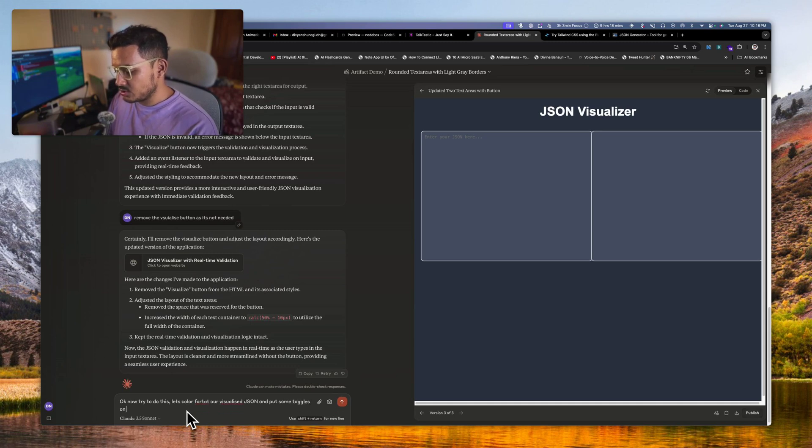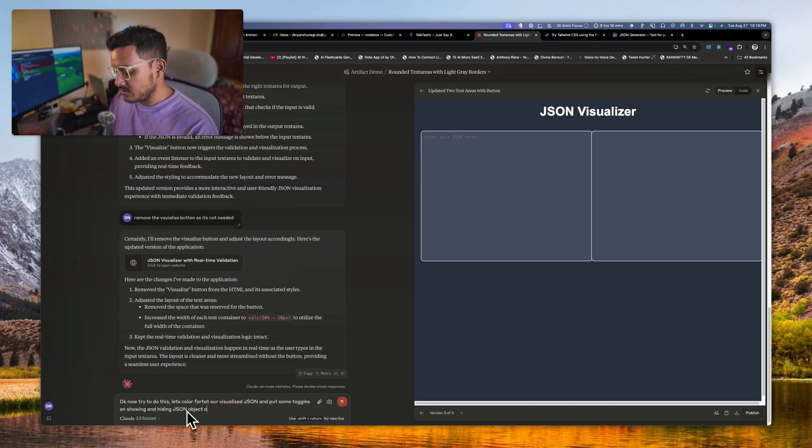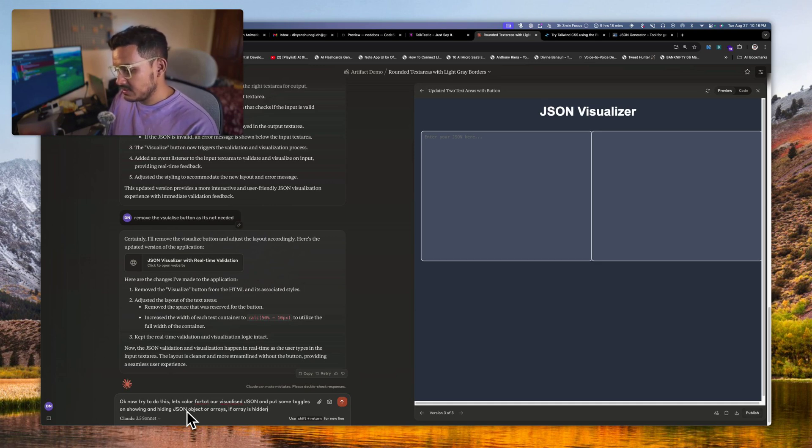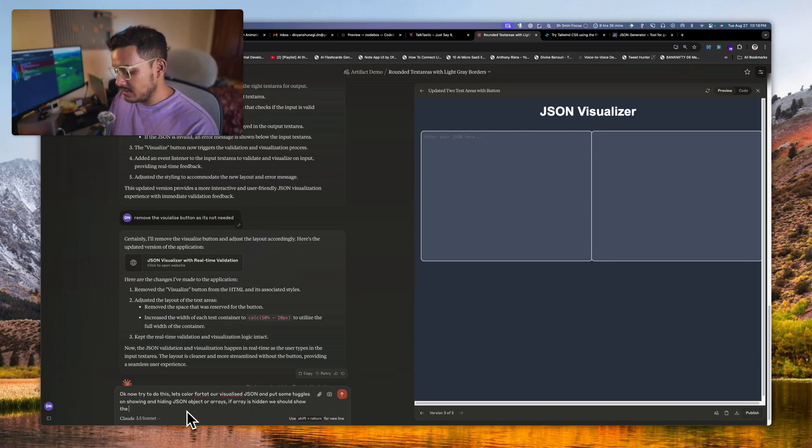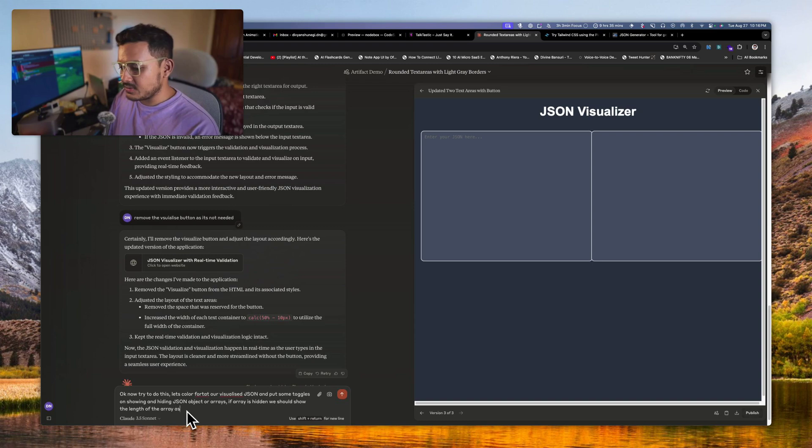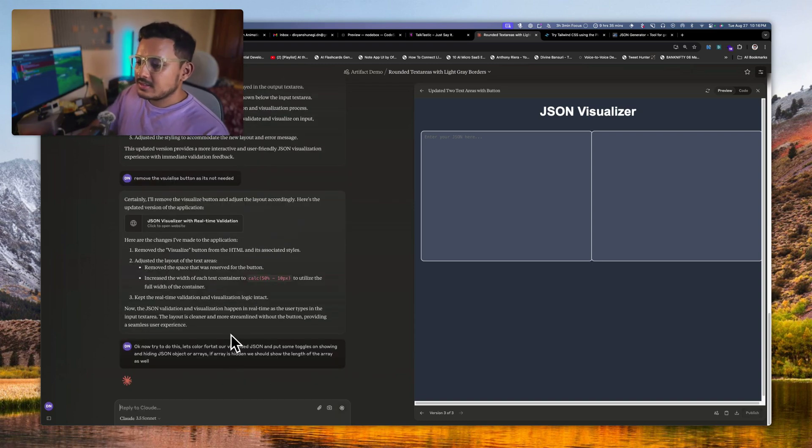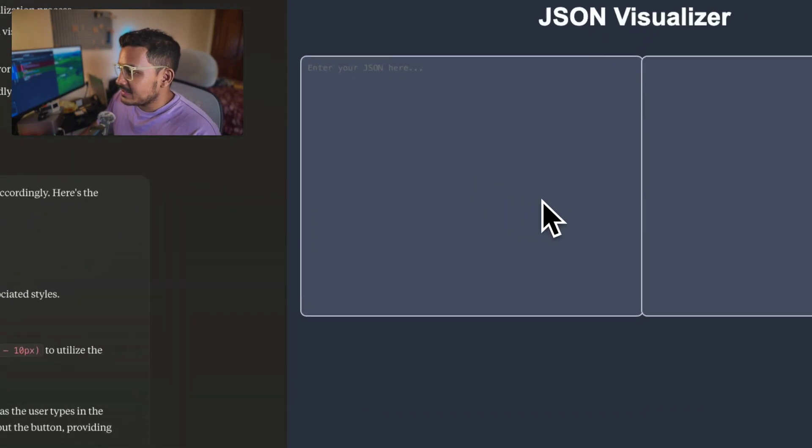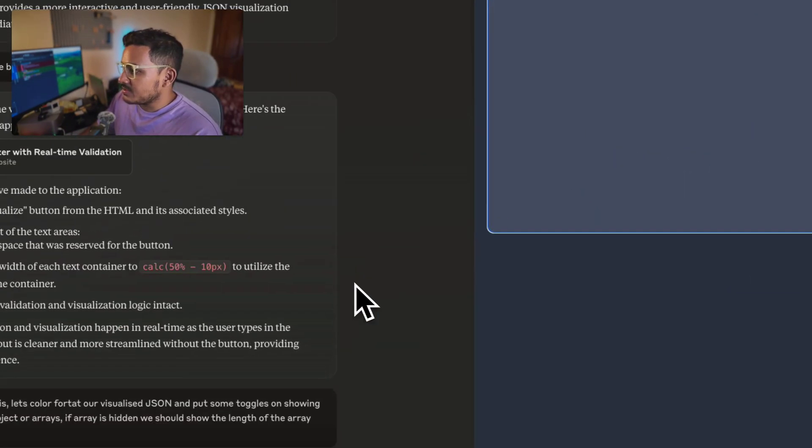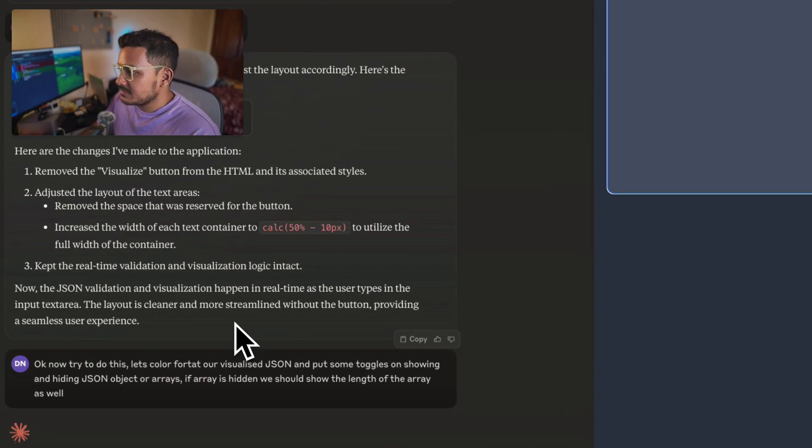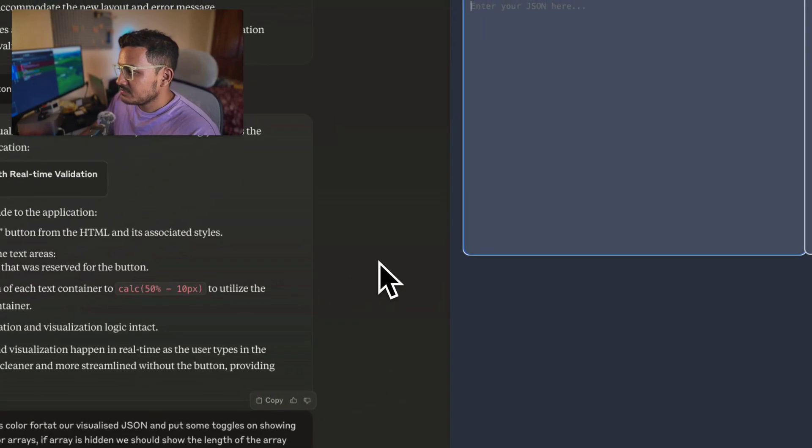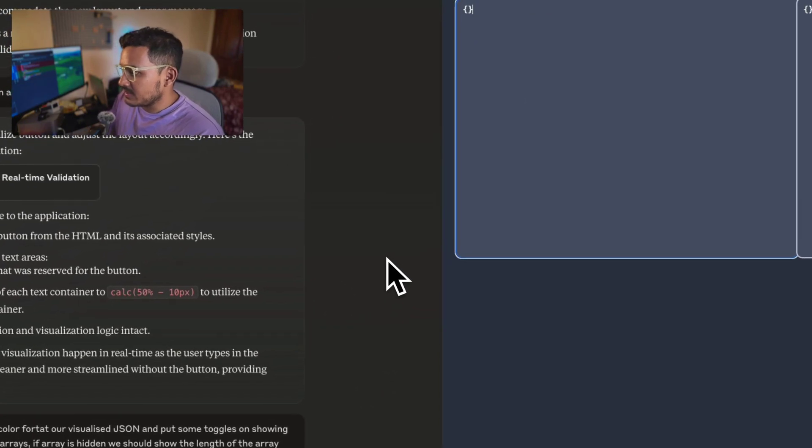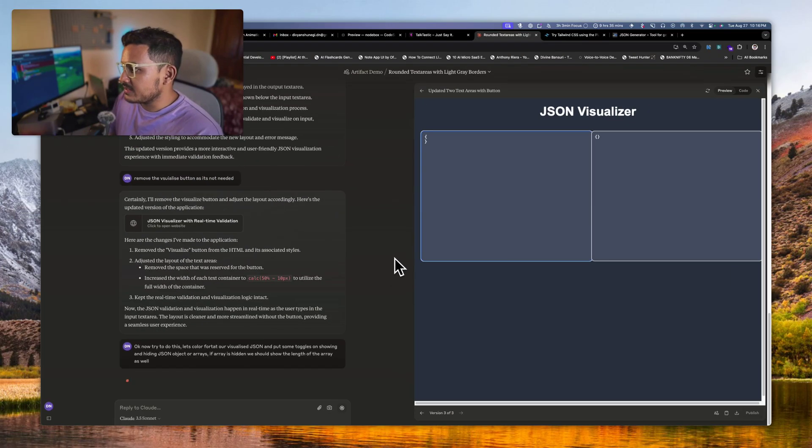One thing I don't need this button right here, just a distraction. Okay, okay. Now try to do this. Let's color format our visualized JSON and put some toggles on showing and hiding JSON objects or arrays. If array is hidden we should show the length of the array as well. Let's see this. So yeah, this is perfectly done.